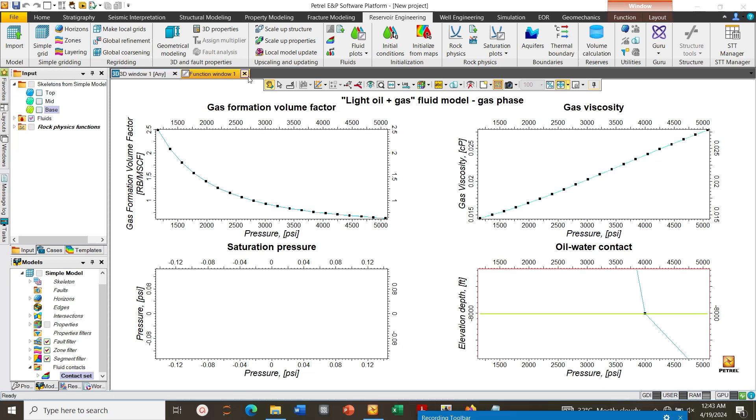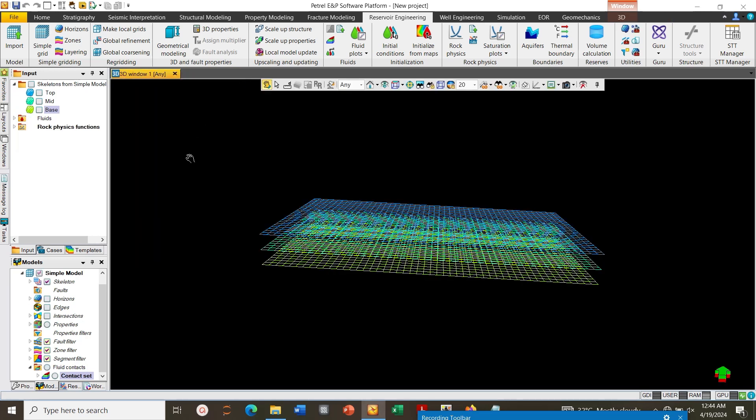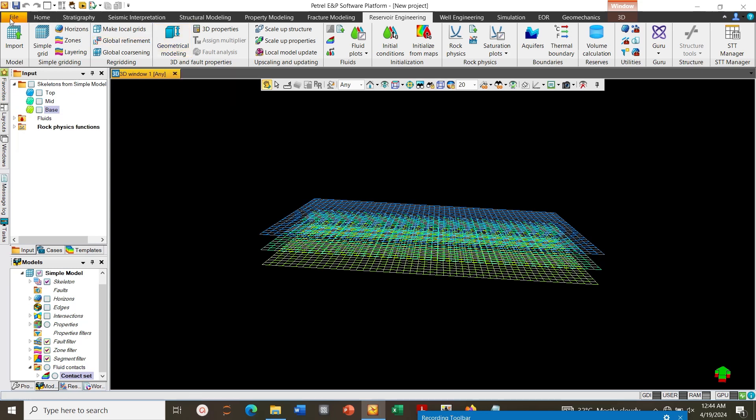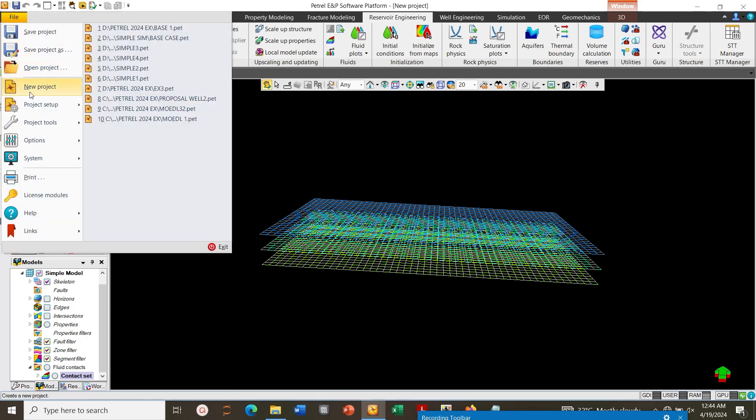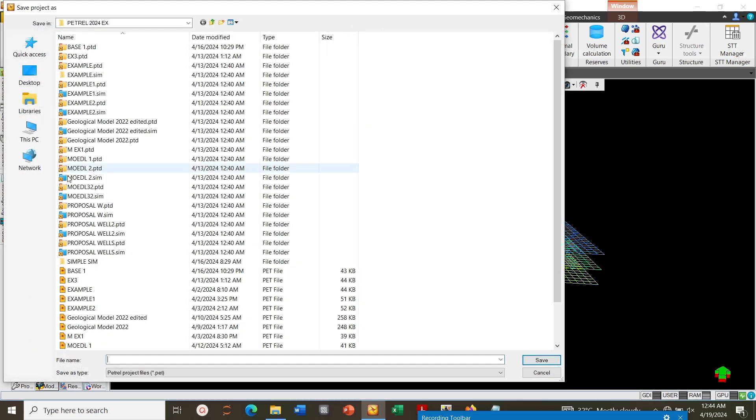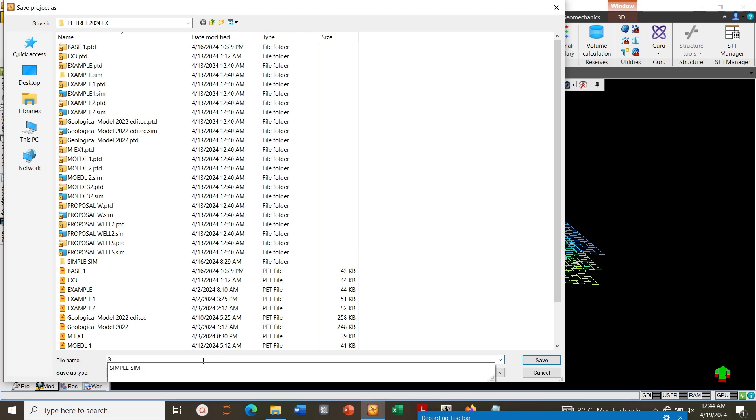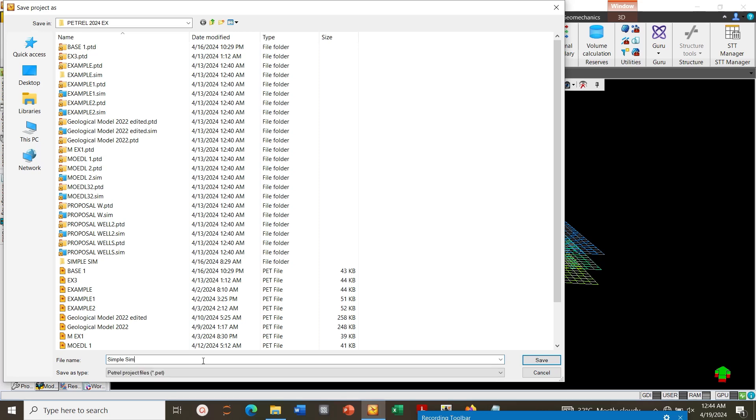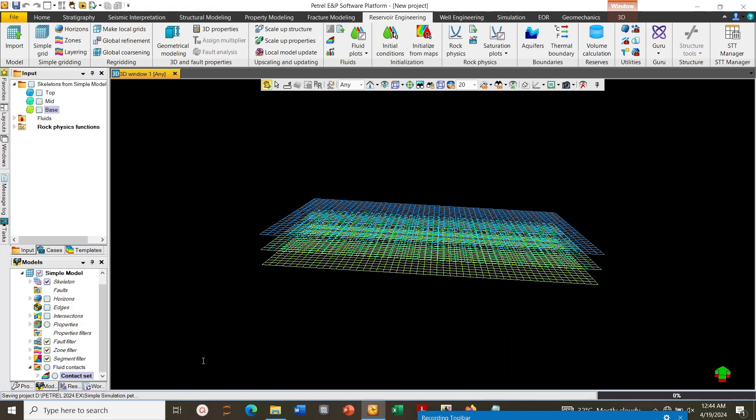Next let's close this function window. Next let's go to, let's save our work files. Service, save us, simple simulation.